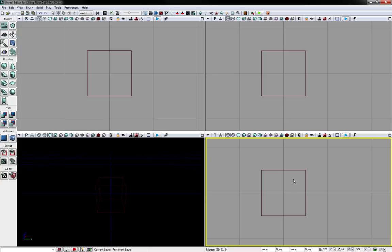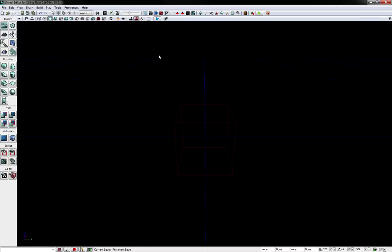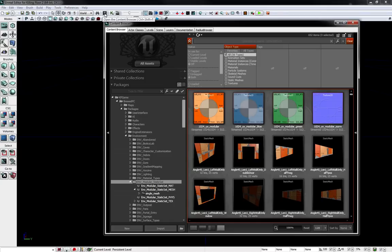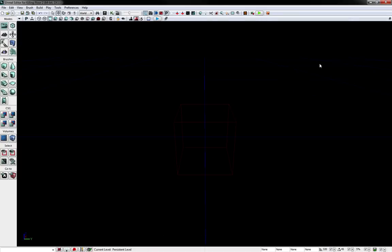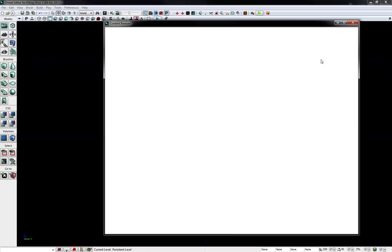A couple of ways to open up the content browser. There should be an open the content browser button in the toolbar. You can also click Control Shift F.